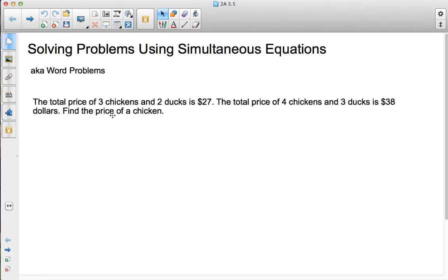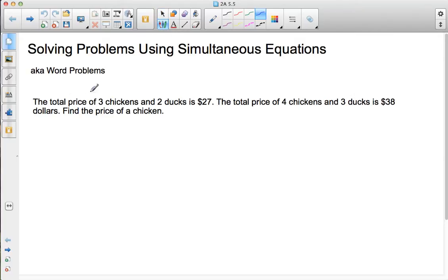Here's where things get interesting, because now we're going to be solving problems using simultaneous equations — dealing with word problems, your friend and mine. The idea is that we can set up a simultaneous equation to solve some word problems. We're going to start out easier and then get a little trickier as we go.